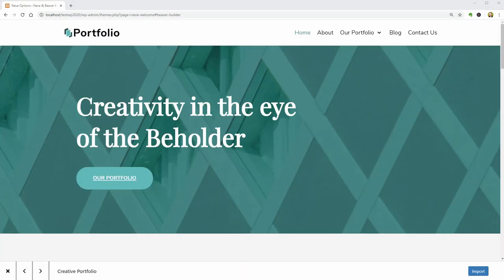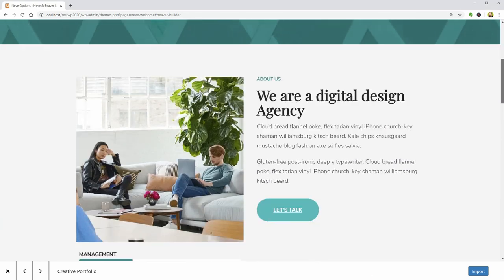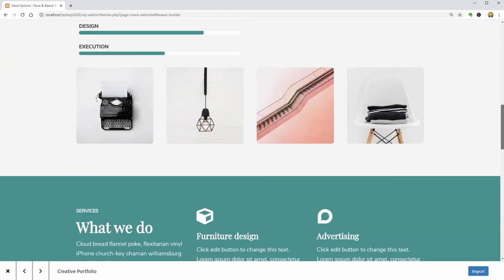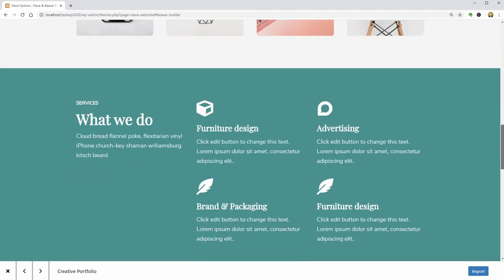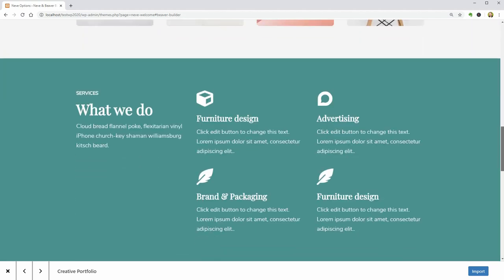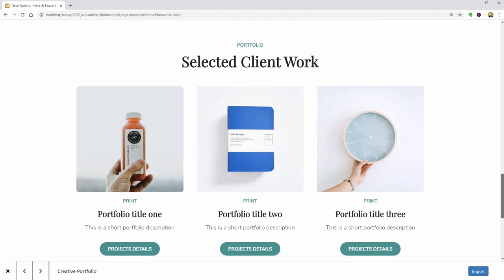This is the homepage that you will get exactly as it is after importing the demo with all these sections, rows and modules you can entirely edit with Beaver Builder.